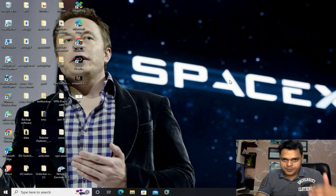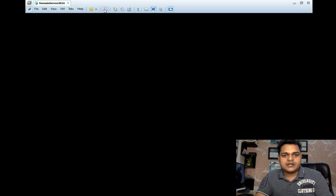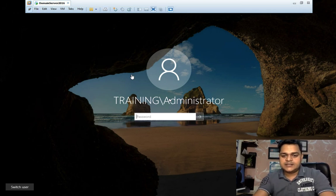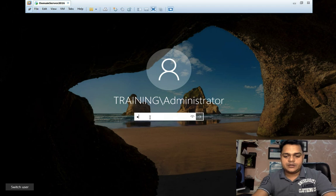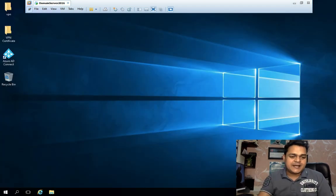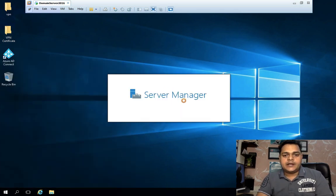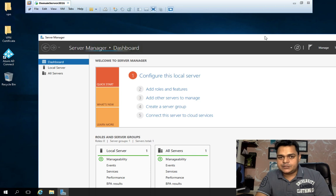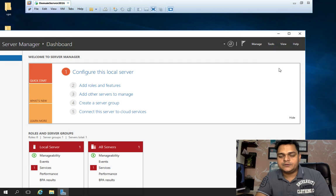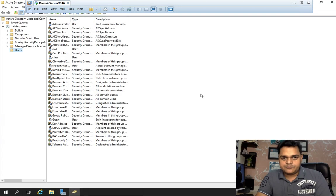Let me explain the topics we completed in the last session. We created a domain machine on-premises using our VMware Workstation. This is our domain that we created with the name training.com. I'm going to open it and show you the users I created — the Active Directory that we installed on Server 2016. We created two or three different users for testing purposes.